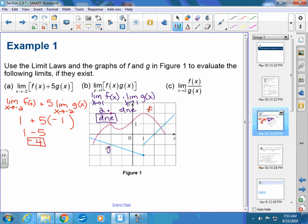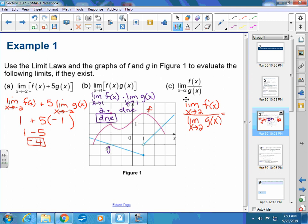Going back to that statement: suppose that C is a constant and that these limits exist. If one of them does not exist, you cannot do the problem. The next example: the limit as X approaches 2 of F of X divided by G of X equals the limit of F of X over the limit of G of X at X approaches 2. F of X approaches 1.5 and G of X at 2 approaches 0. You can't divide by zero, so this does not exist either.